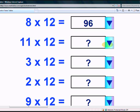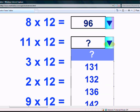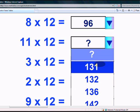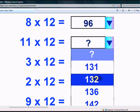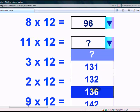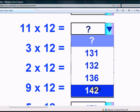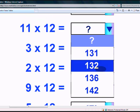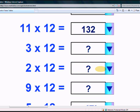What is 11 times 12? The options are 131, 132, 136, and 142. Yes, it's 132!